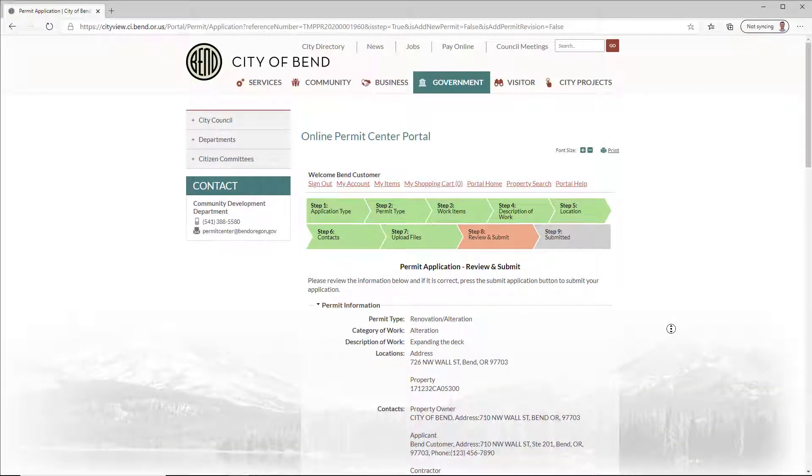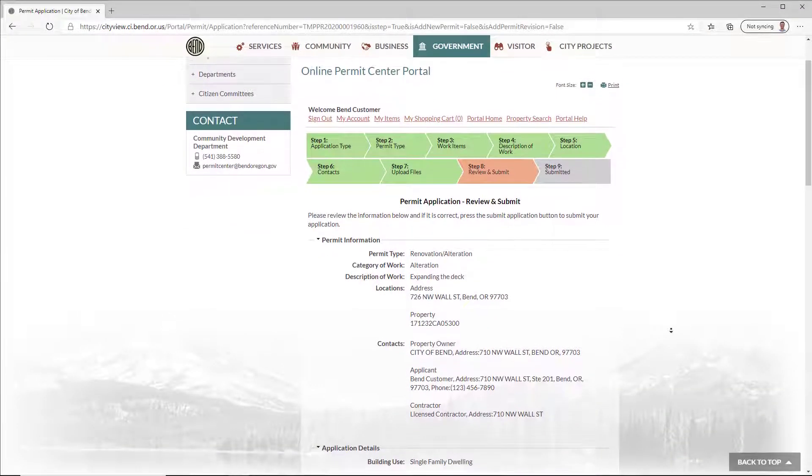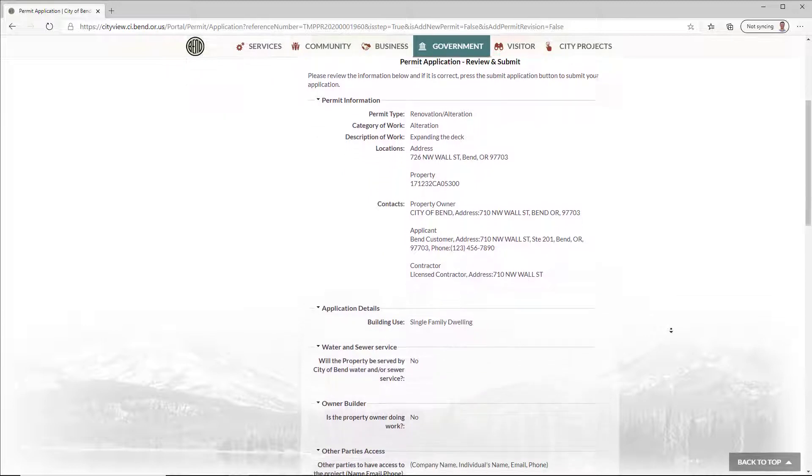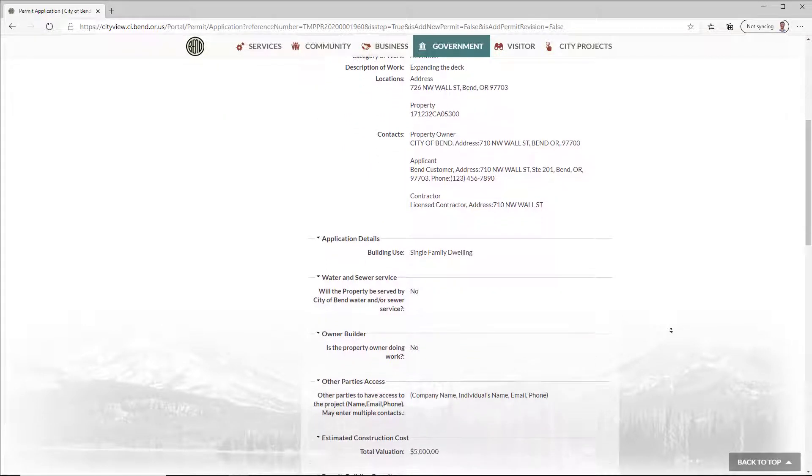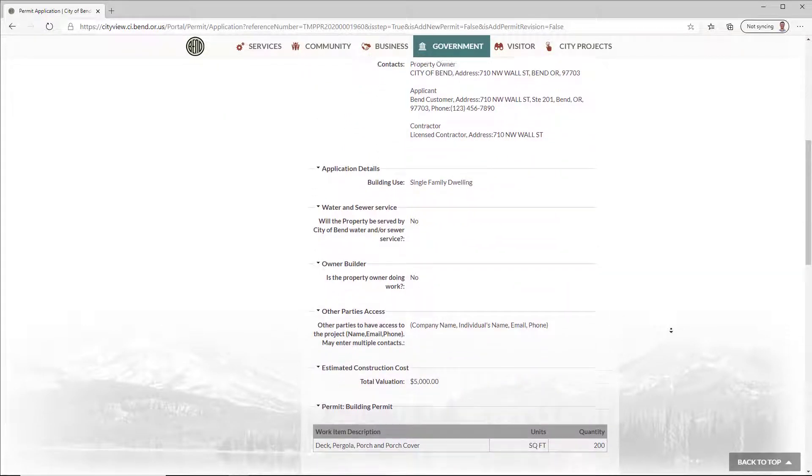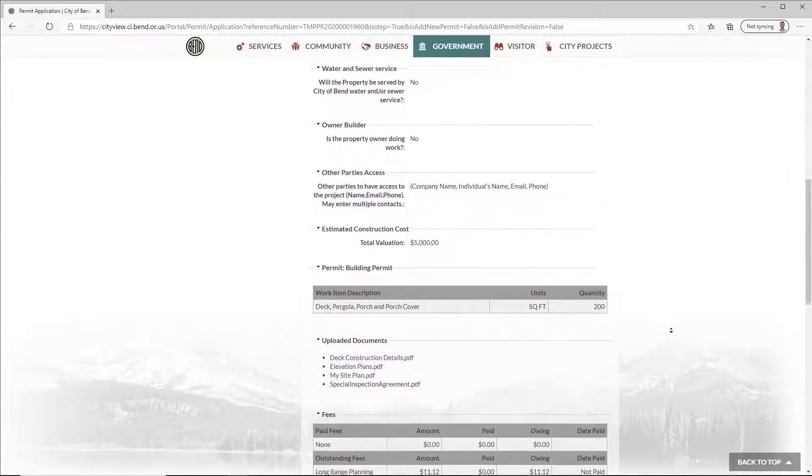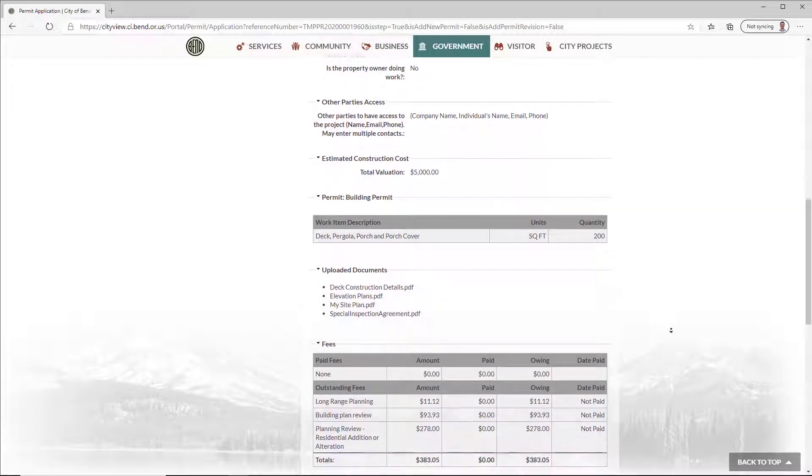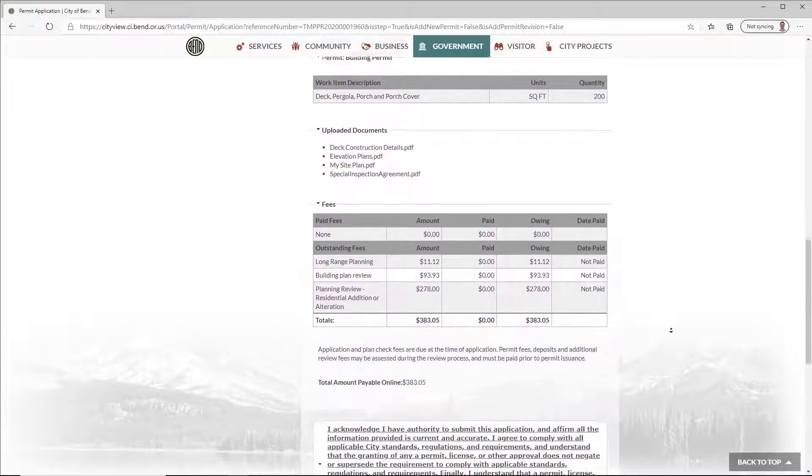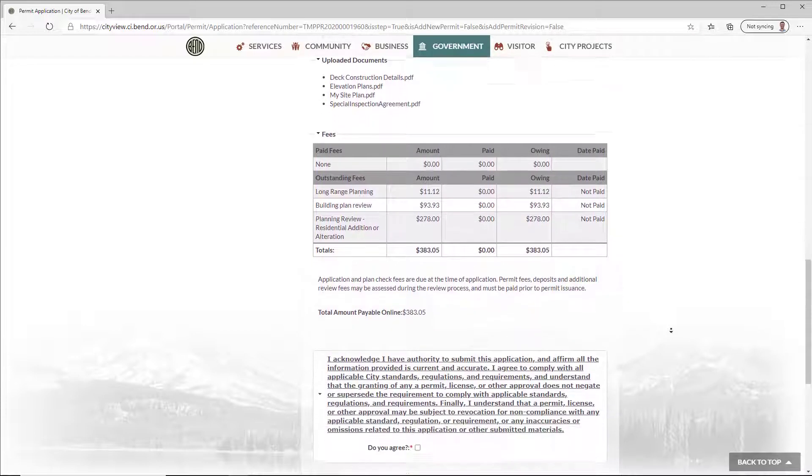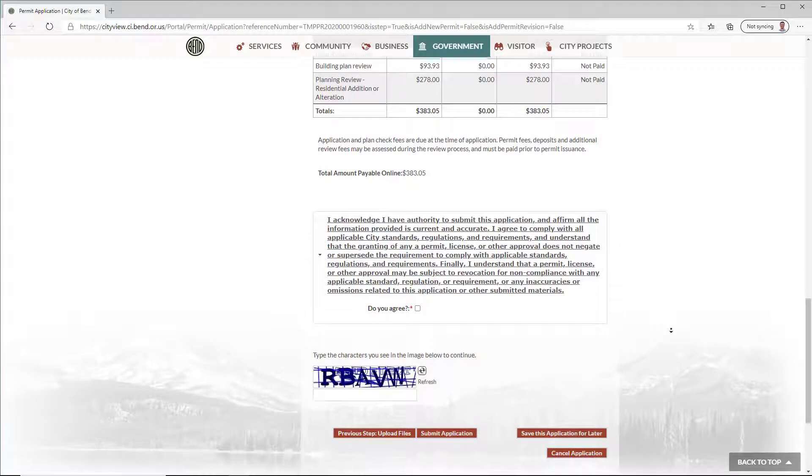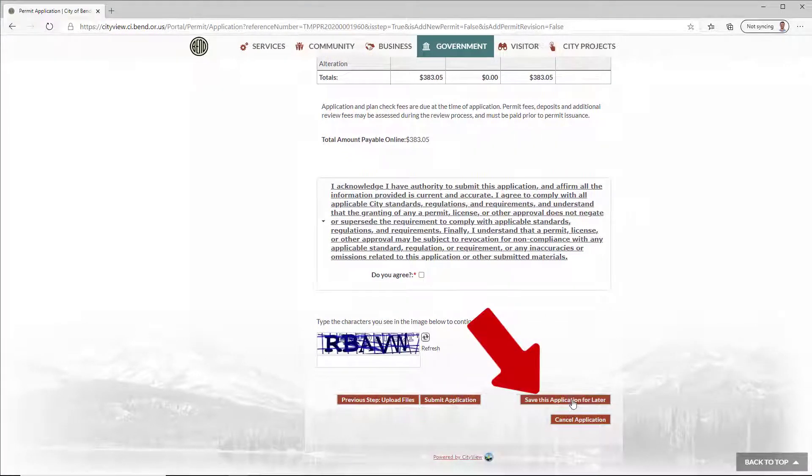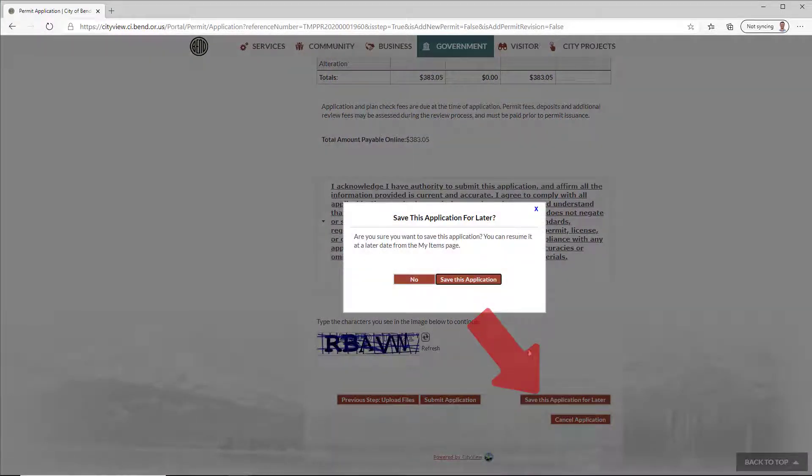Review your application to make sure all information is correct. It's worth spending a little additional time on this step, as submitting an application that has missing or incorrect information can delay the review process. If you have any questions, save your application and contact us for help.